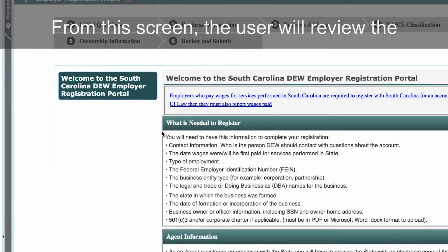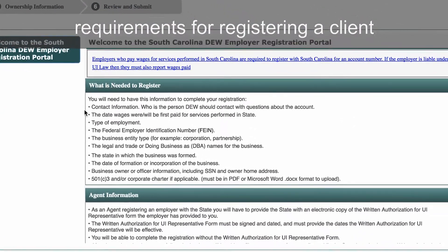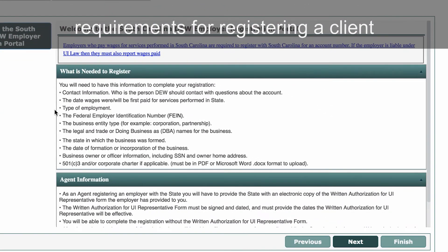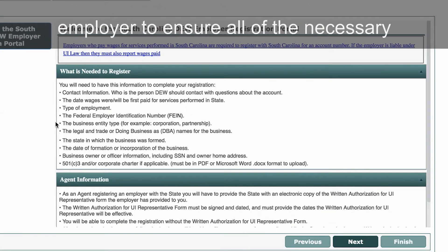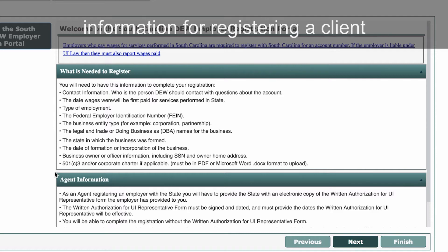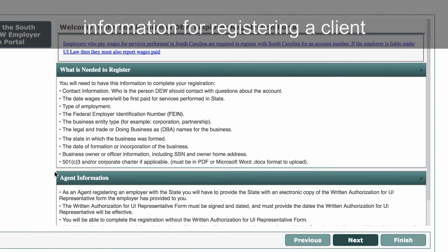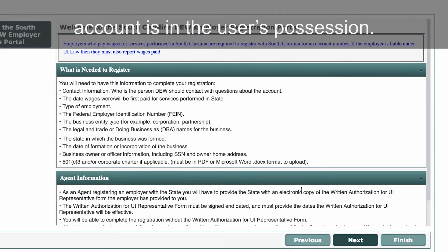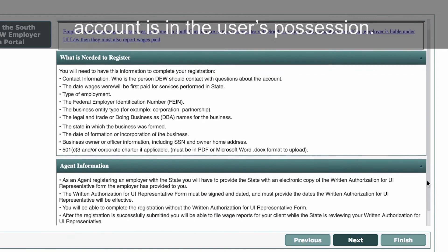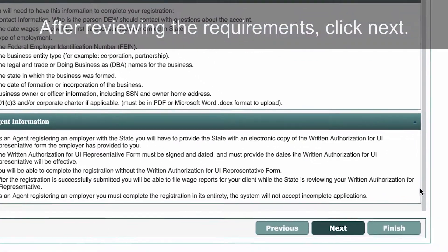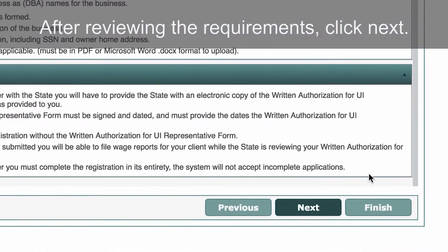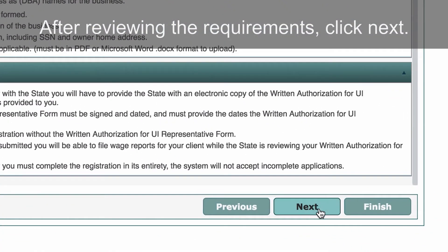From this screen, the user will review the requirements for registering a client employer to ensure all the necessary information for registering a client account is in the user's possession. After reviewing the requirements, click Next.